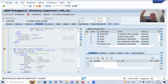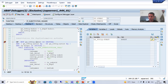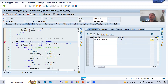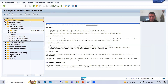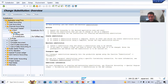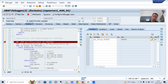You can check through Desktop 2 how control arrived at that particular function module. Going to Desktop 3, you can see the substitution name — our substitution is called H_TEXT. If I show you in GGB1 transaction code under Financial Accounting, you can see H_TEXT. Inside that we have steps, and steps have two things: prerequisite and substitution. I will press F8 because I have a breakpoint in this function module, so control will stop there.